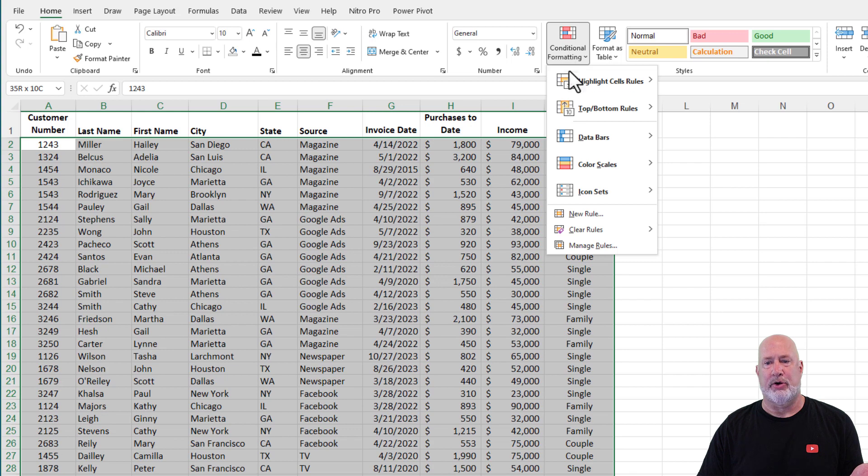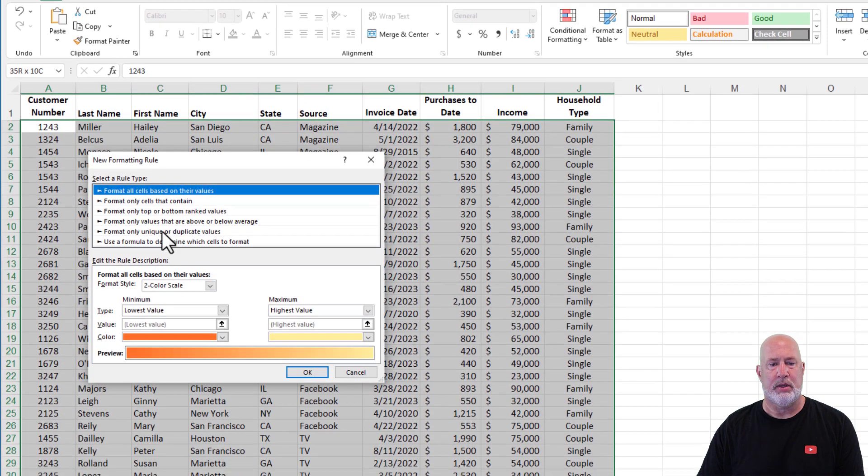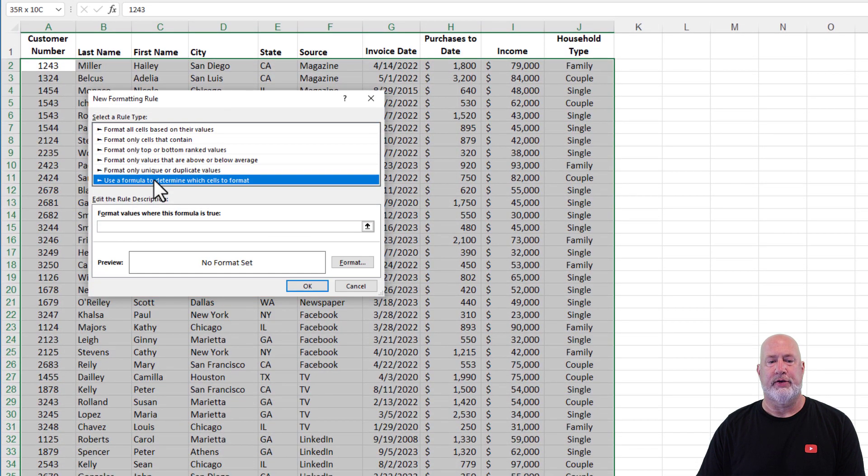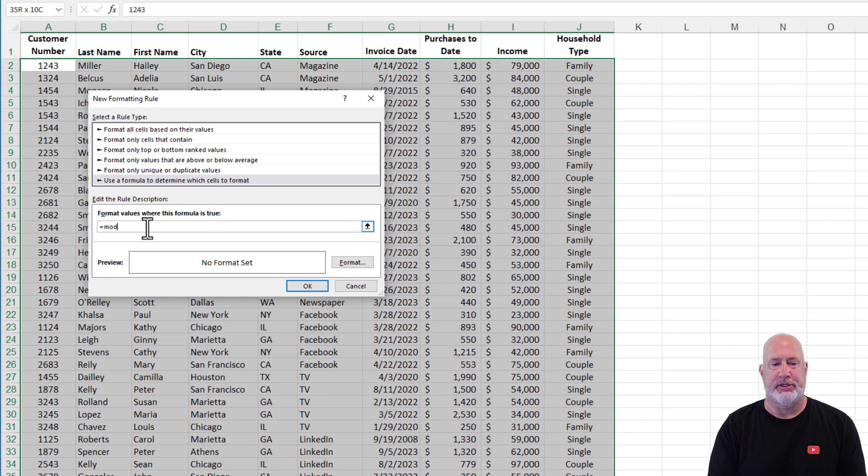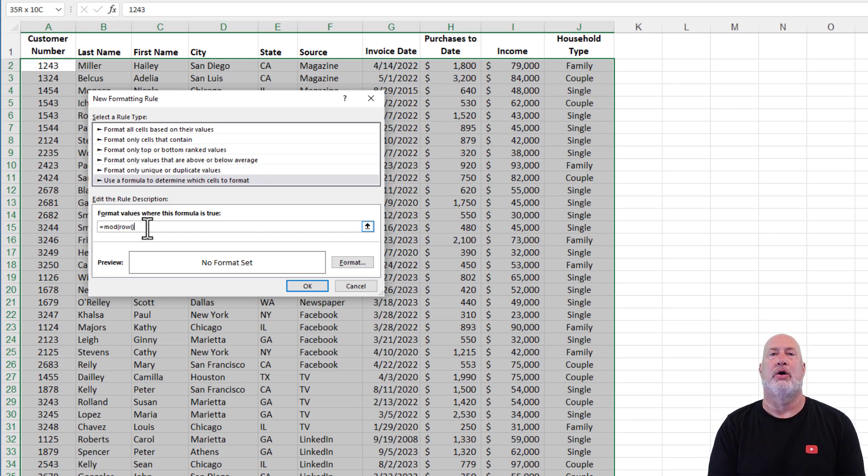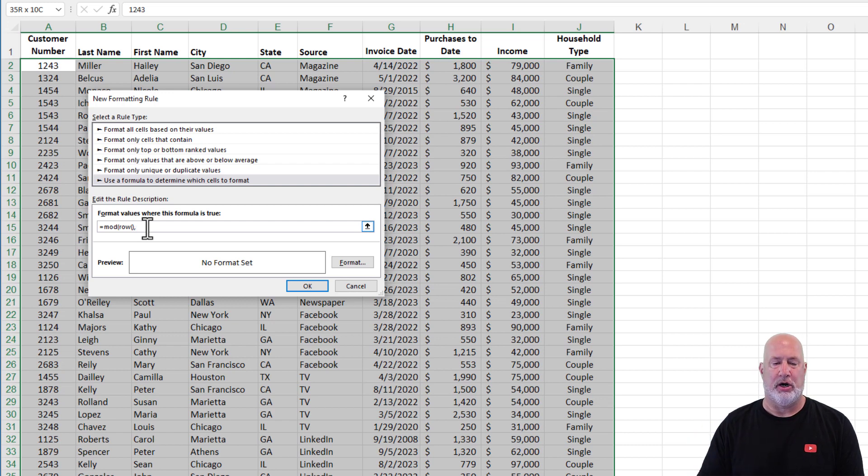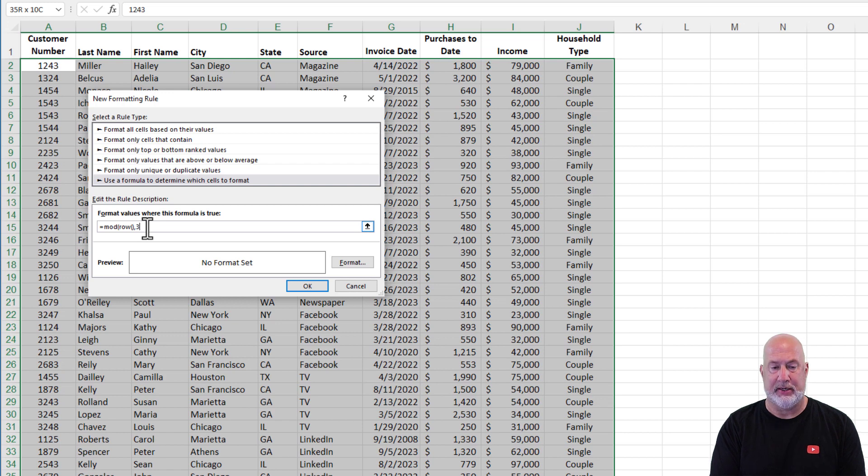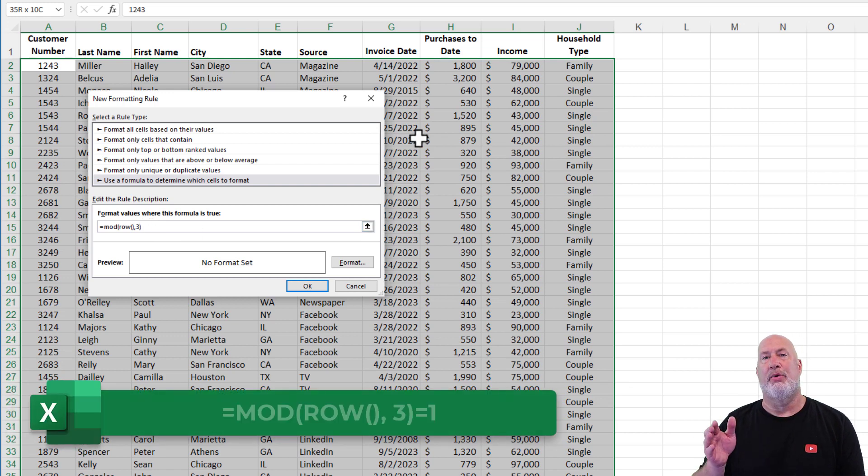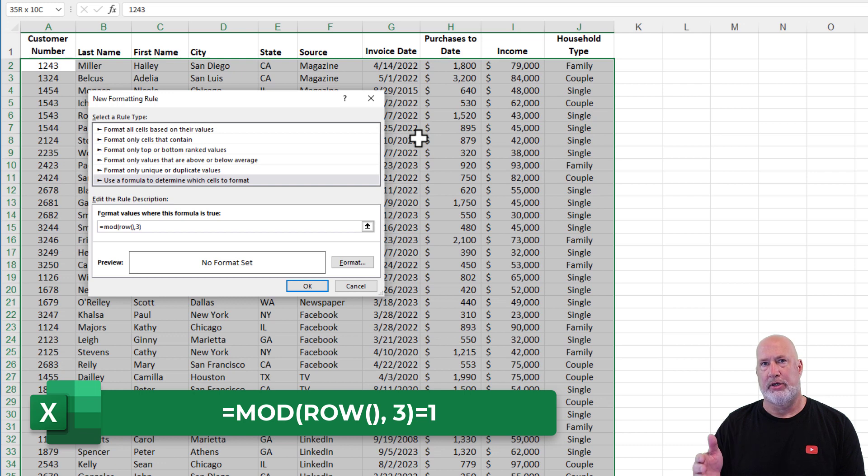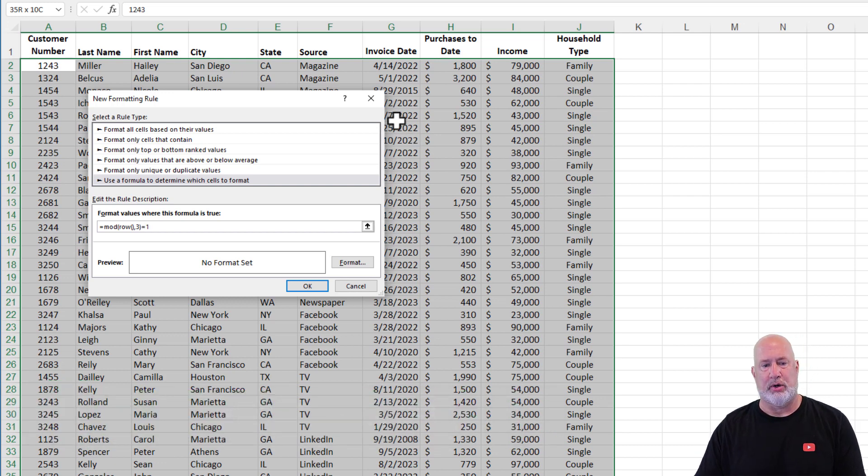Conditional formatting, we're going to write a rule. So new rule, use a formula, equals MOD, open parenthesis, the row function, ROW, comma. The MOD function has two arguments. I'll go into detail about this in just a second. I put in the number three, because I want every third row to be selected. And I'm going to say that equals one.